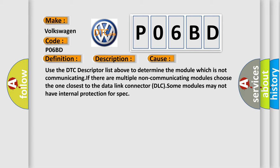Use the DTC descriptor list above to determine the module which is not communicating. If there are multiple non-communicating modules, choose the one closest to the data link connector (DLC). Some modules may not have internal protection for spec.